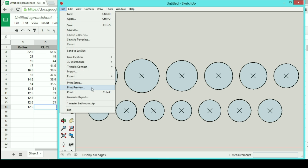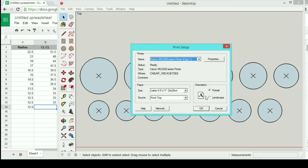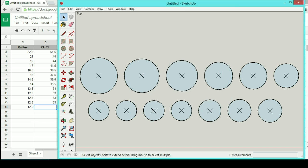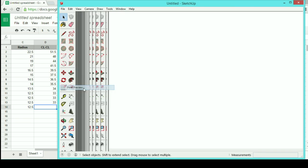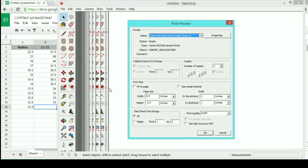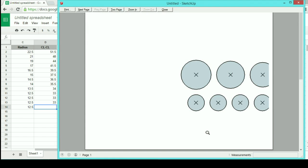Now I'm going to go up to Page Setup. I want to make sure I'm on Landscape. I've got my correct paper size selected. And then Print Preview. I want to uncheck Fit to Page and uncheck Use Model Extents. I want to make sure that my scale is one-to-one. And now I can do a preview.